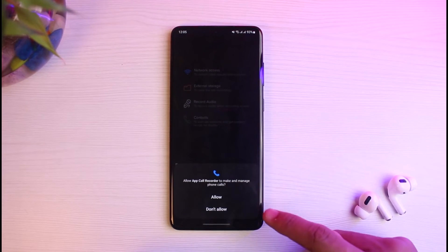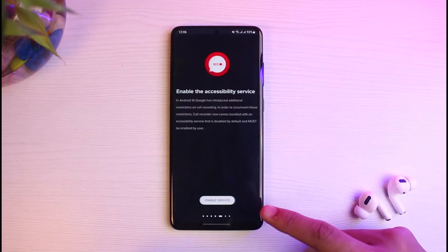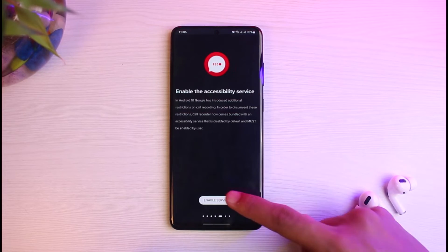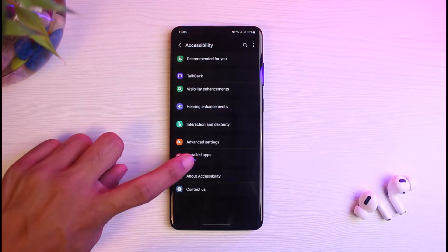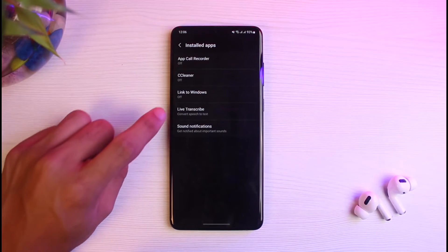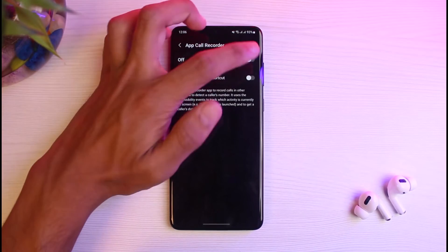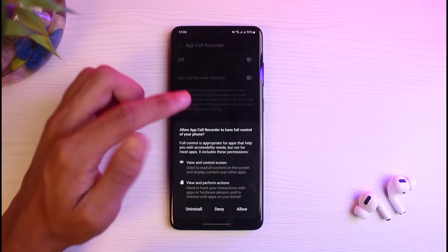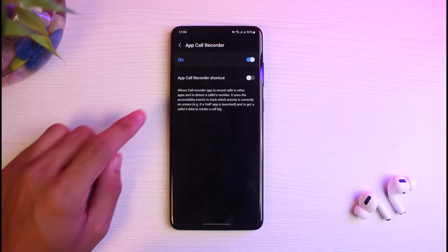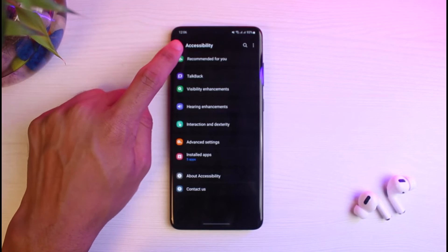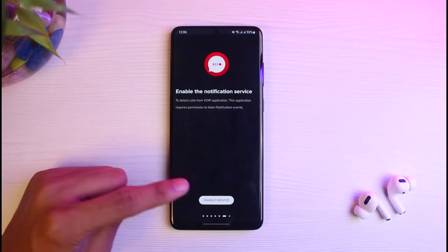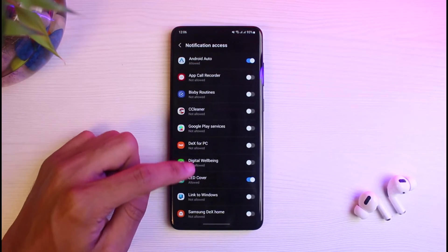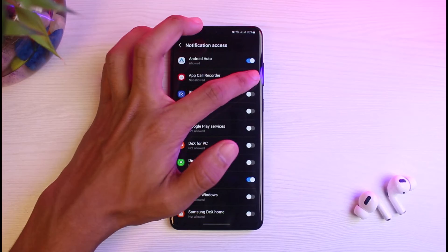Grant all of the required permissions, such as audio permissions, contacts, phone calls, and call recorder. Also enable the accessibility service — turn it on, tap the Allow button, then come back to the app. You will also need to enable the notification service, so tap Allow for that as well and come back.